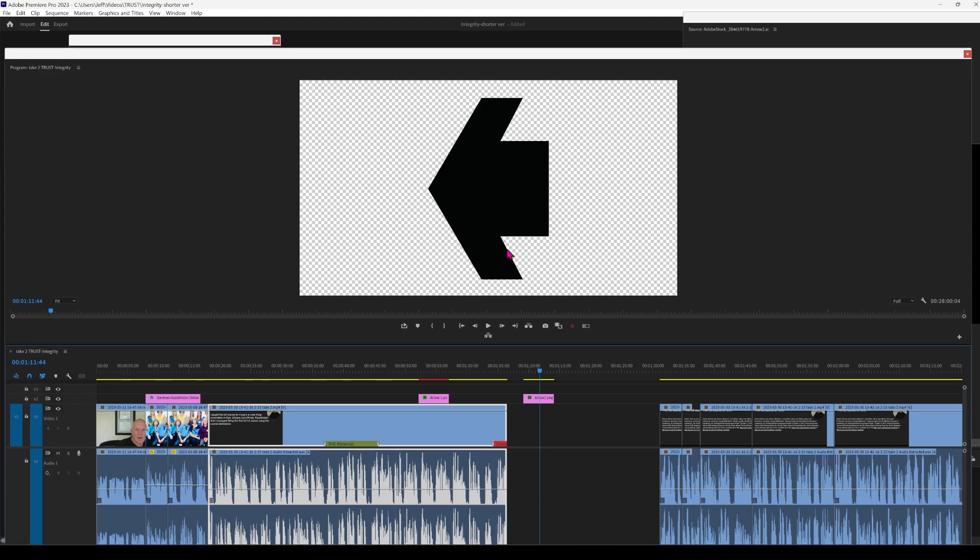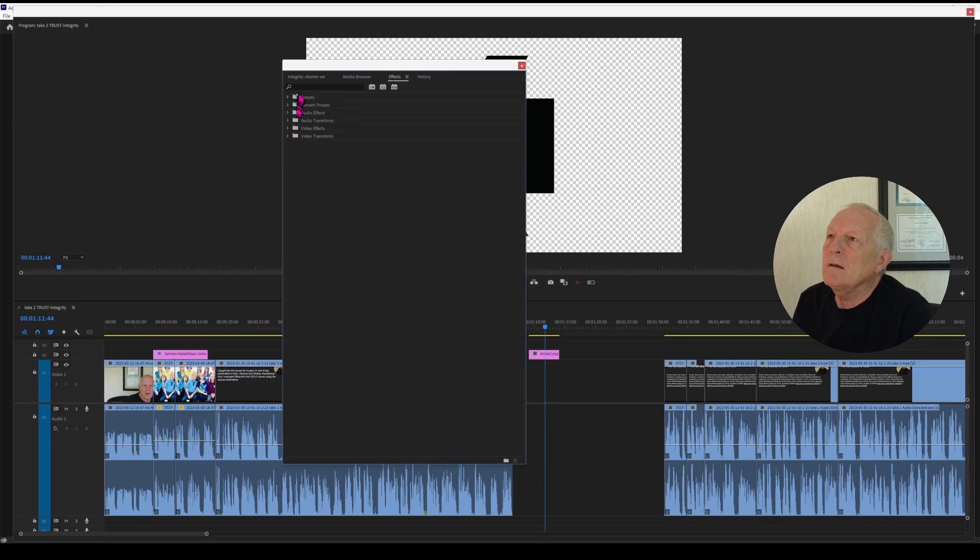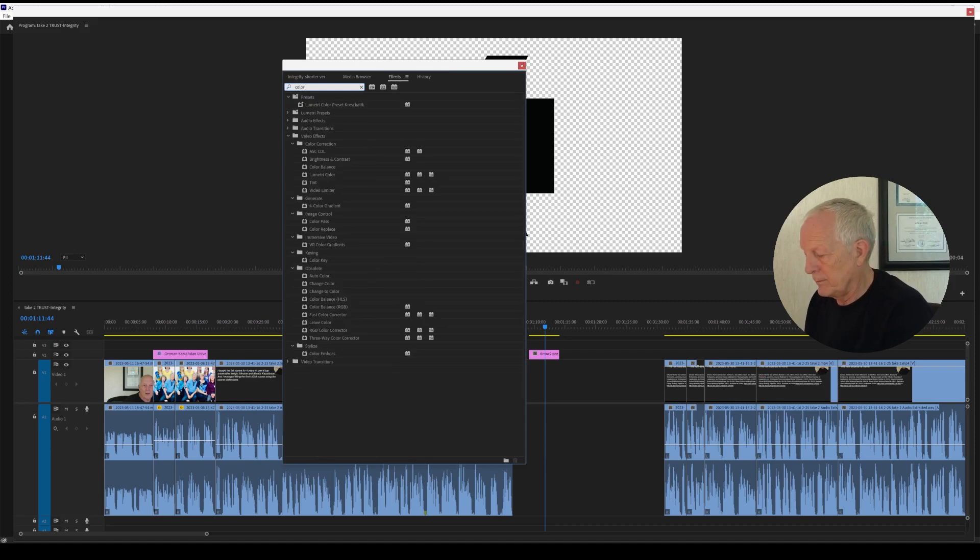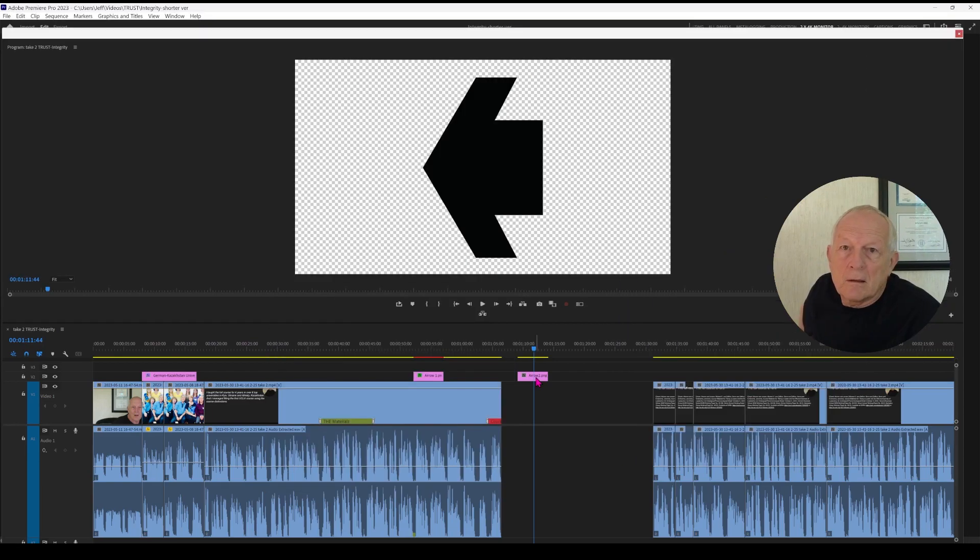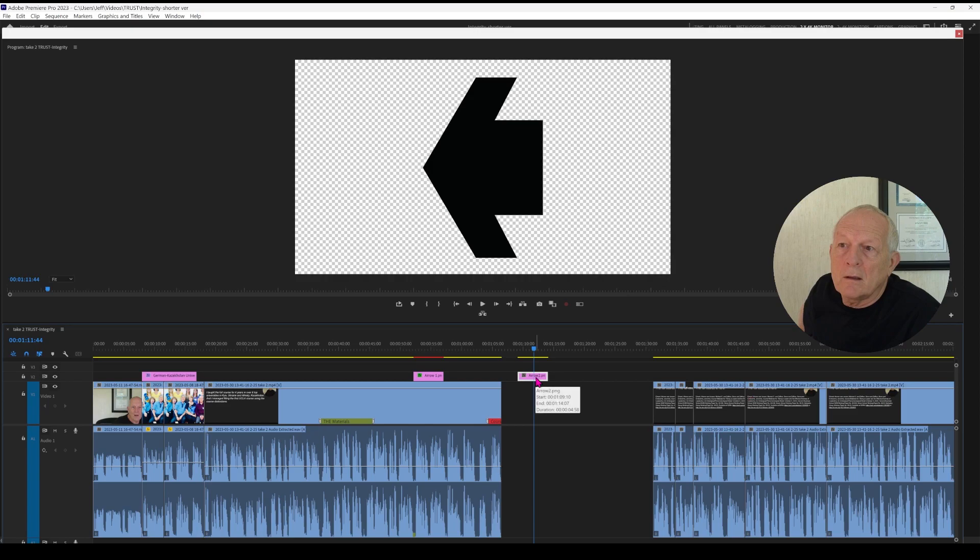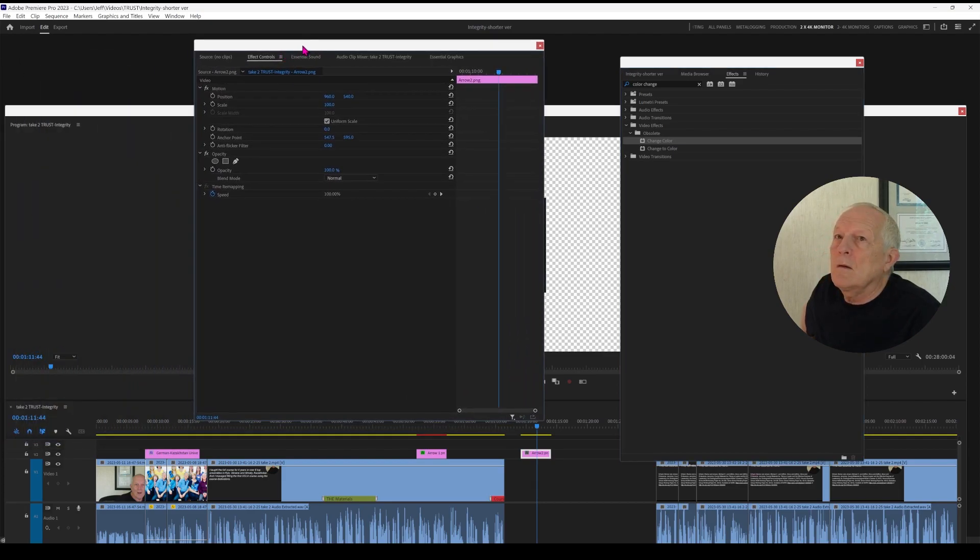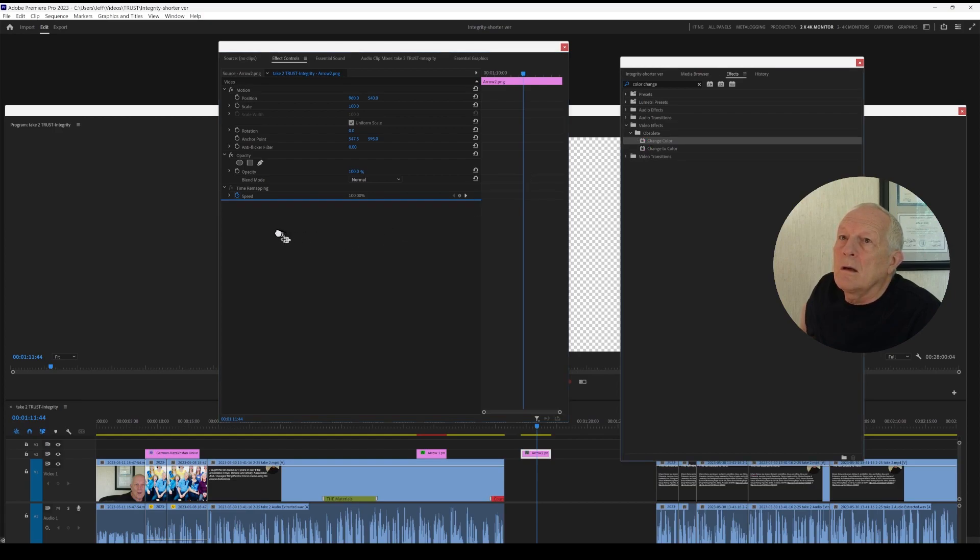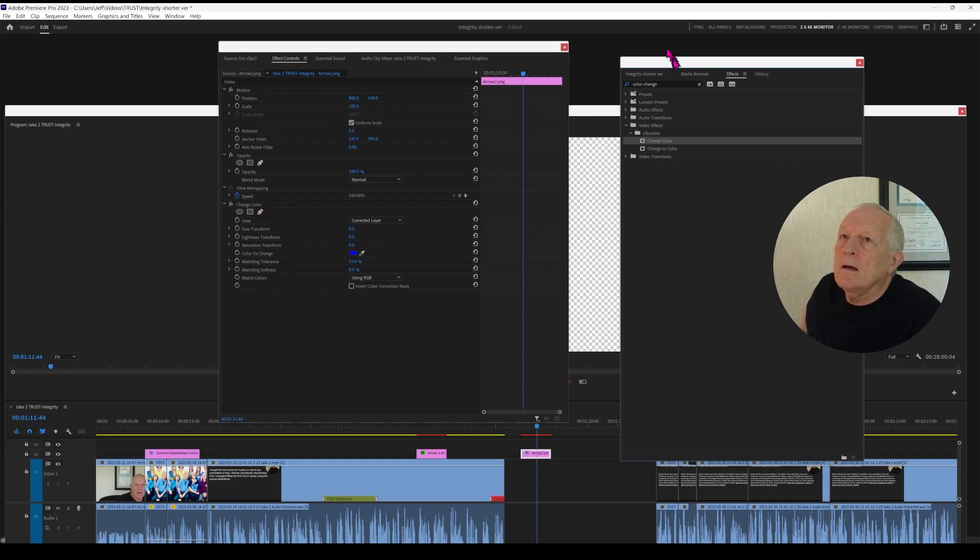Now we need to make the arrow a different color. I'm looking for Effects and Color Change. Change Color. So I select that. This needs to be selected. So here's the Effects Controls. I drop Change Color into the Effects Controls and I now have Change Color as an effect I can control.